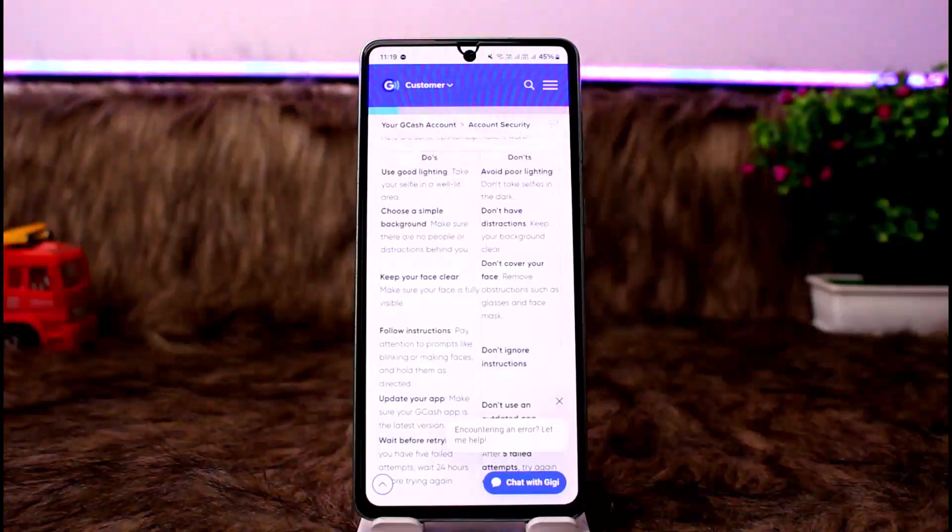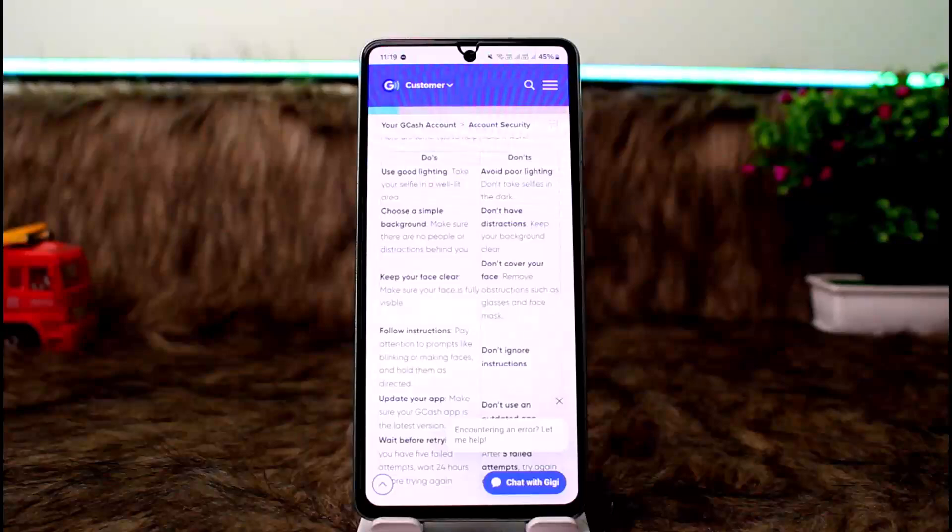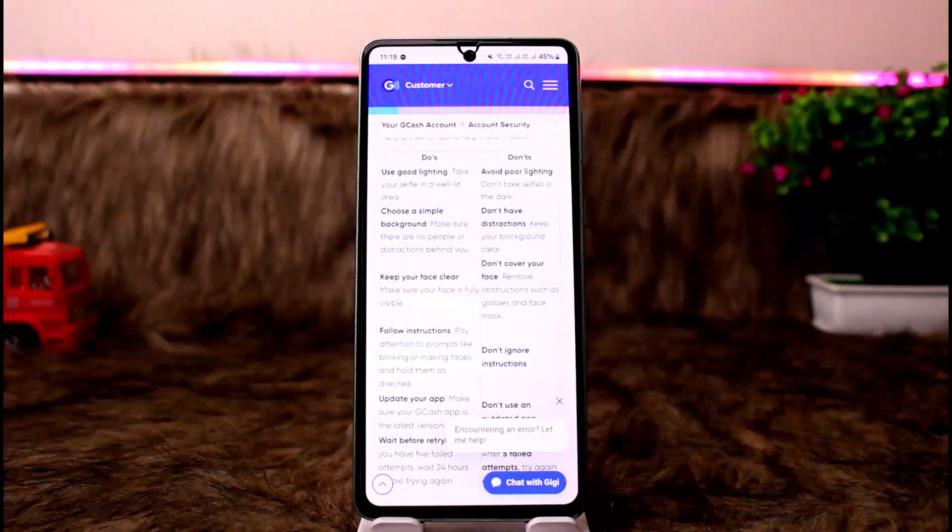Choose a simple background. Make sure there are no people or distractions behind you. Keep your background clear.